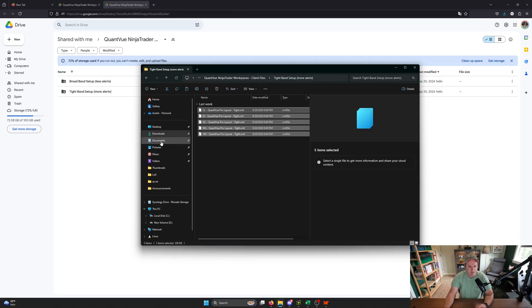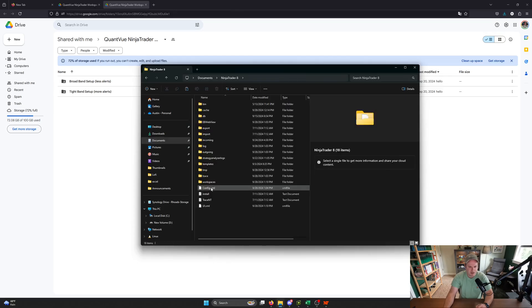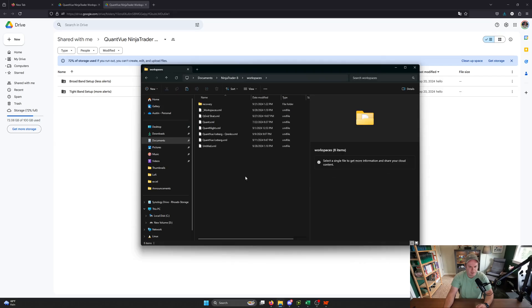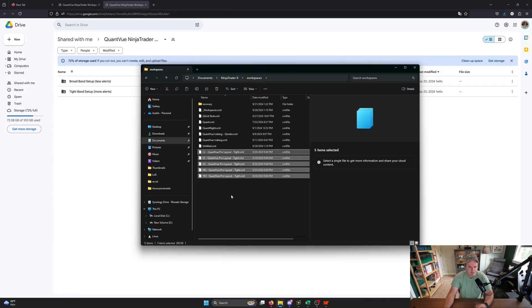Next place we're going to go is documents, Ninja Trader 8, and then the workspaces folder, and this is where all of your Ninja Trader workspaces are saved. So what you want to do is you want to right-click again, and hit paste, and it's going to paste all of those inside of this folder.